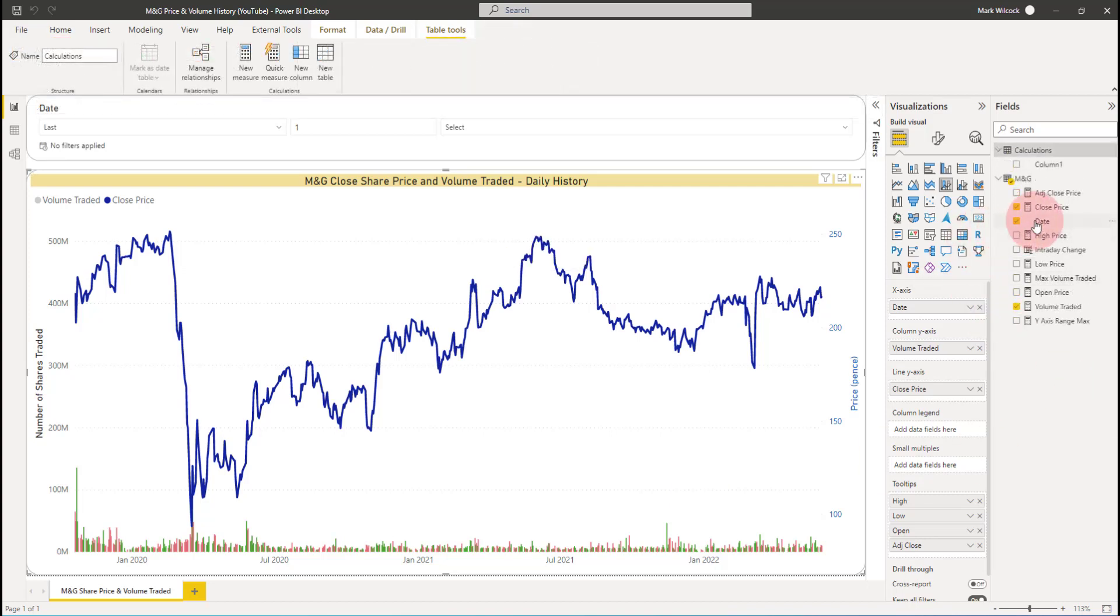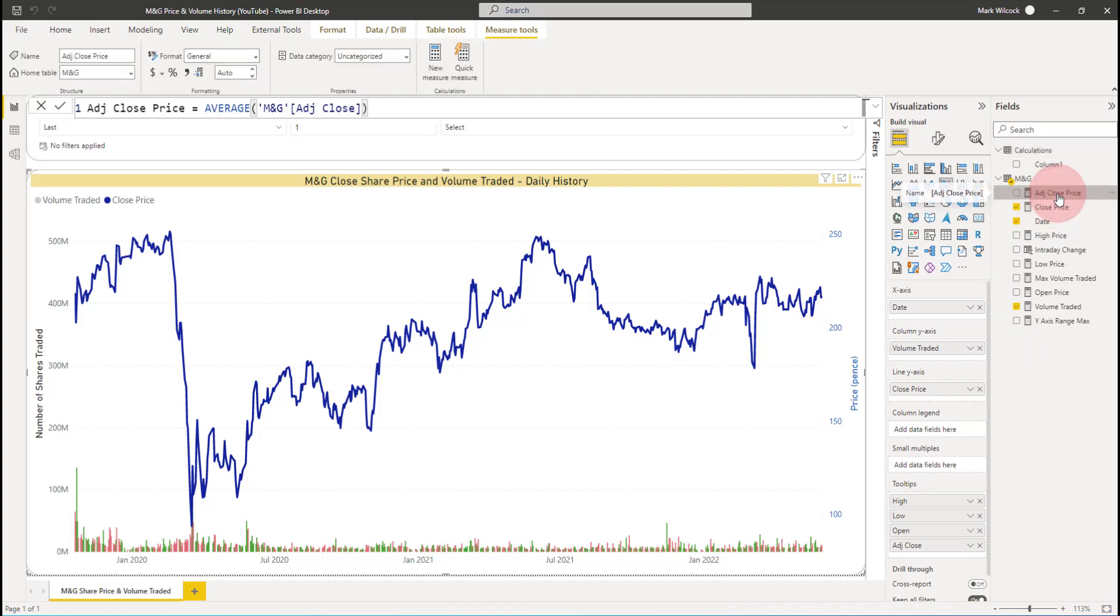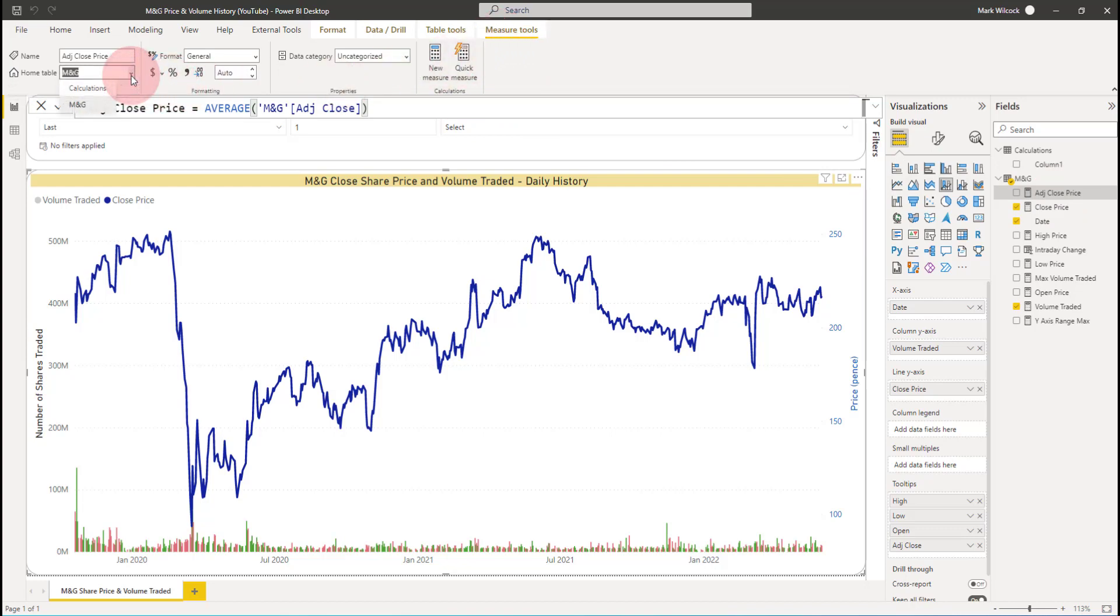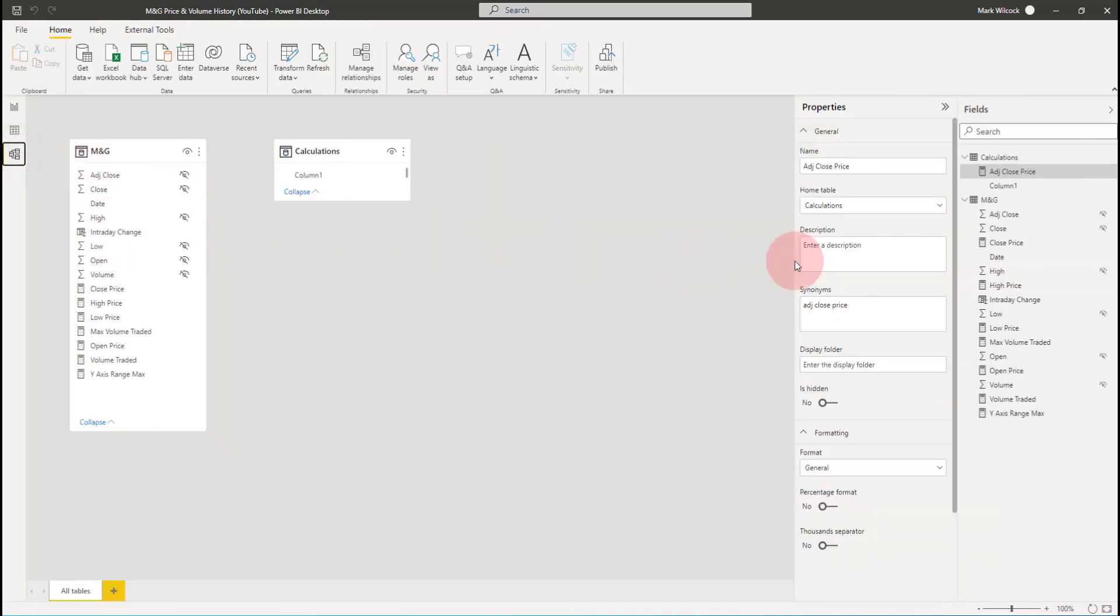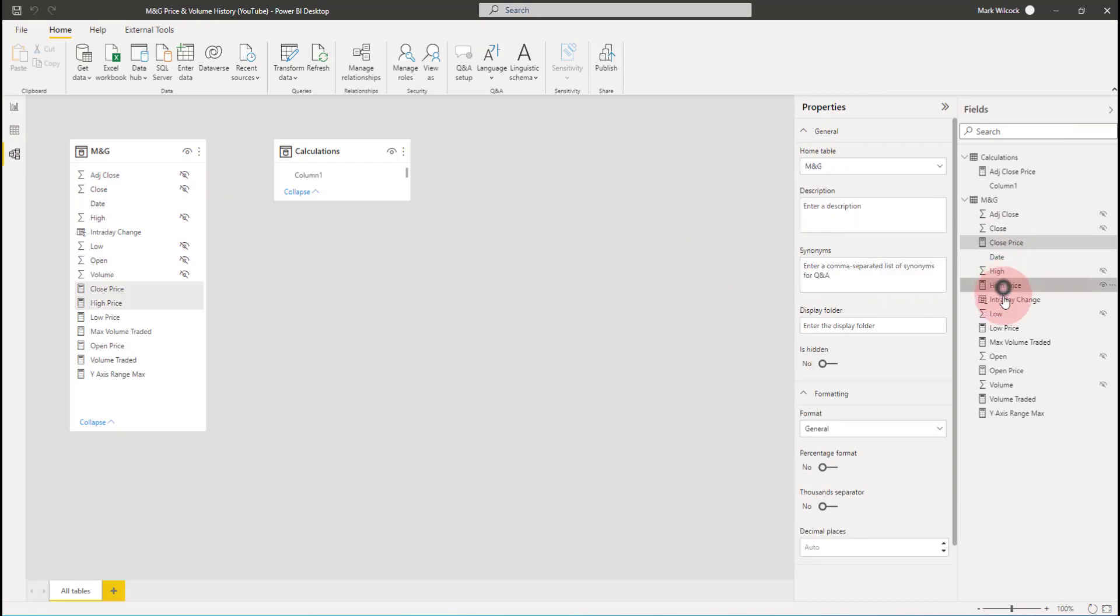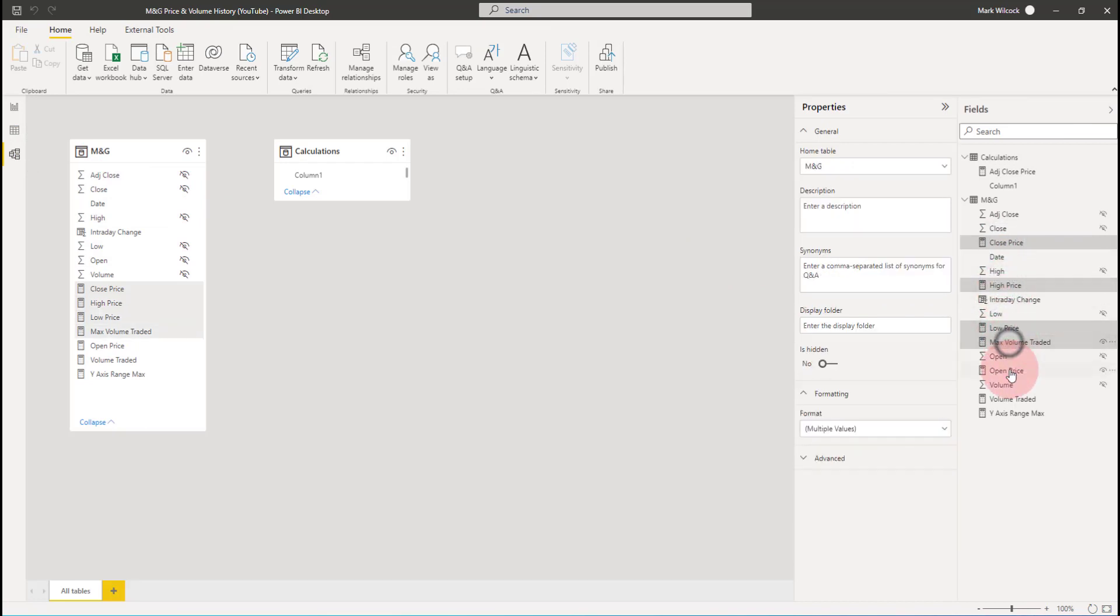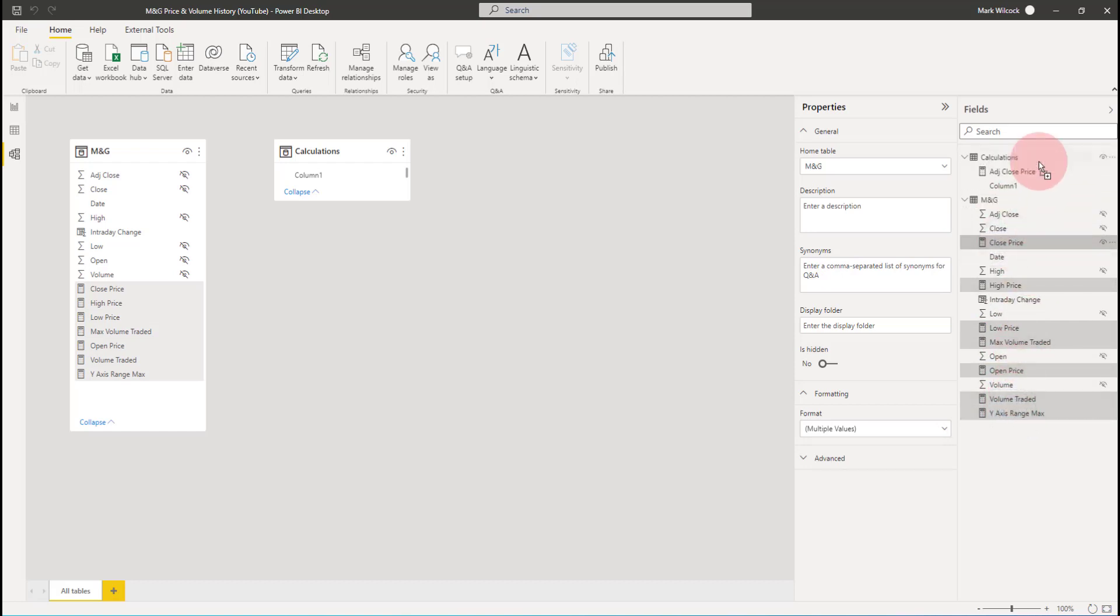Let's move our measures into the calculation table. We'll start with adjusted close price. As I click on the measure, I get the context ribbon up. And in there, I can click on the home table and move it from MNG to our calculations table. I can do this one by one in the report pane, or I can come over to the model pane and I can actually use drag and drop. So I'm going to come over here and I'm going to click on all my measures.